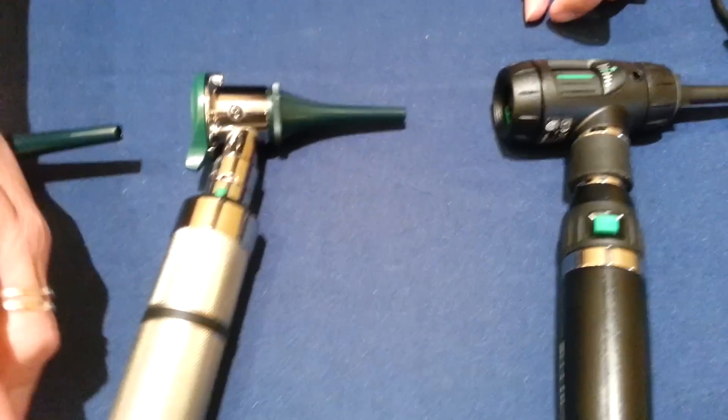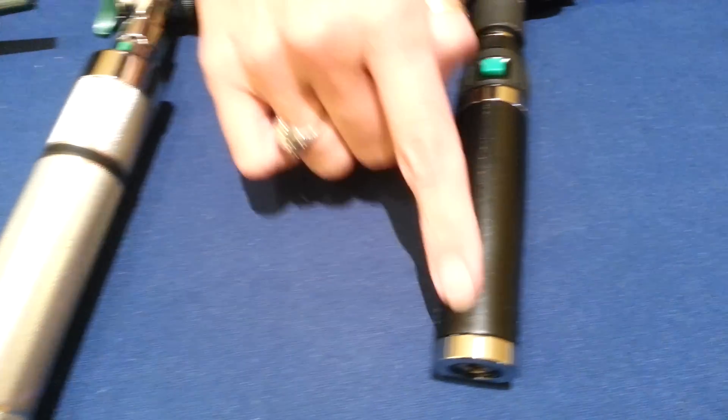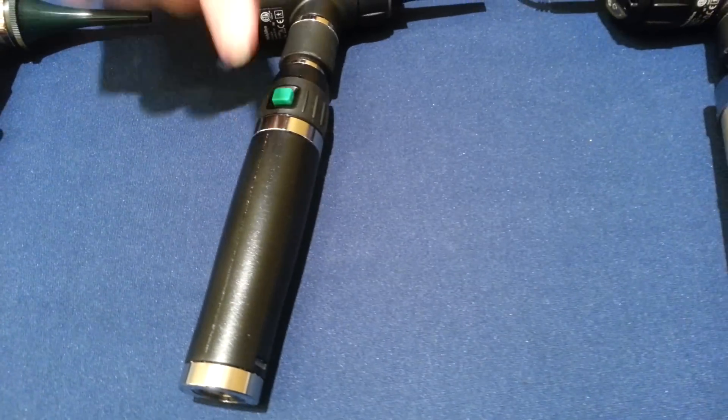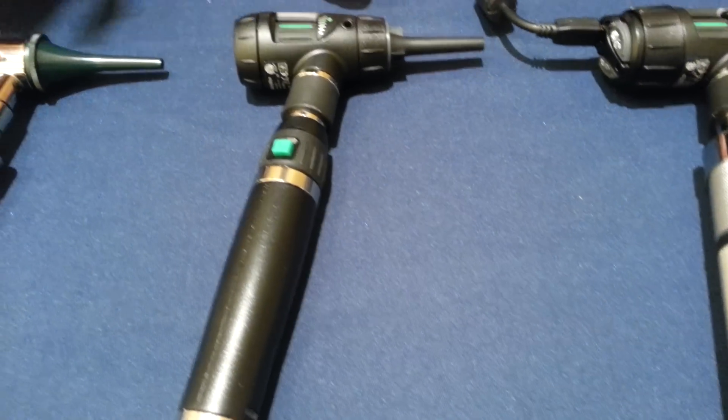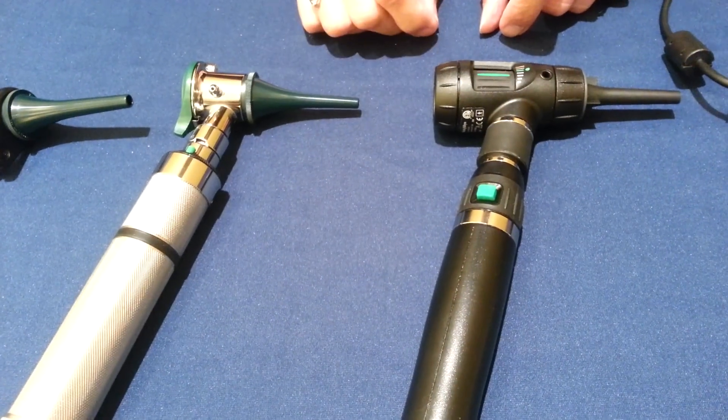You'll also notice this is our NICAD handle. This is the Welch Allen lithium-ion handle. Again, it'll work with any Welch Allen 3.5-volt handle.